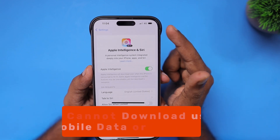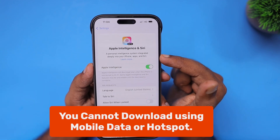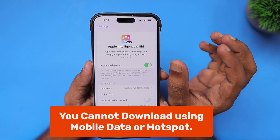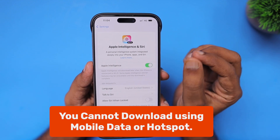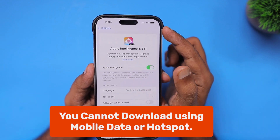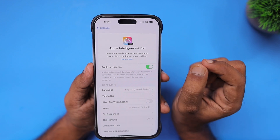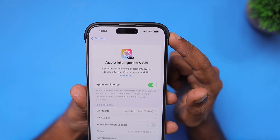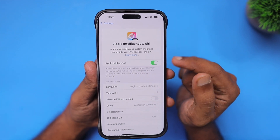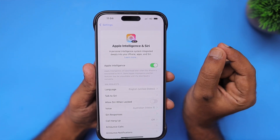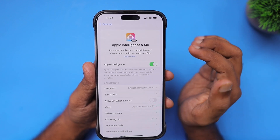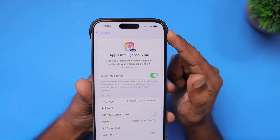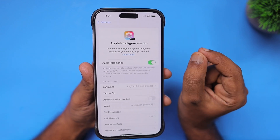The very important thing is that mobile data cannot be used to download the Apple Intelligence files. These files are around seven to eight GB, and Apple forces you to use Wi-Fi only to prevent data loss or file corruption issues. If you are roaming and the mobile signal drops and there is any packet loss, file corruption could happen and the features will not work properly — so Apple requires a Wi-Fi connection to download these files.